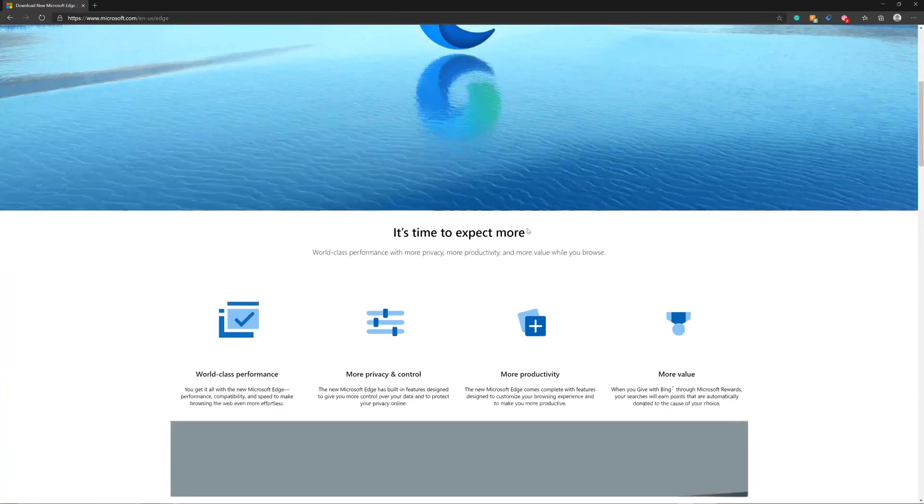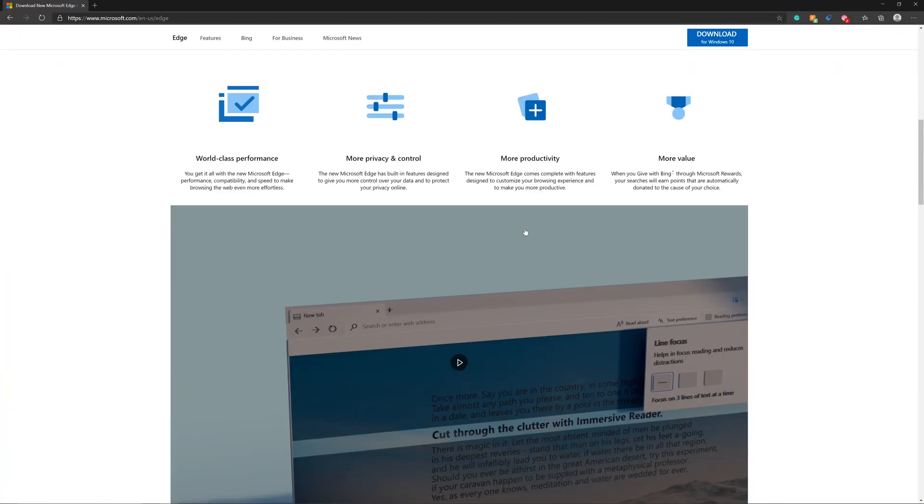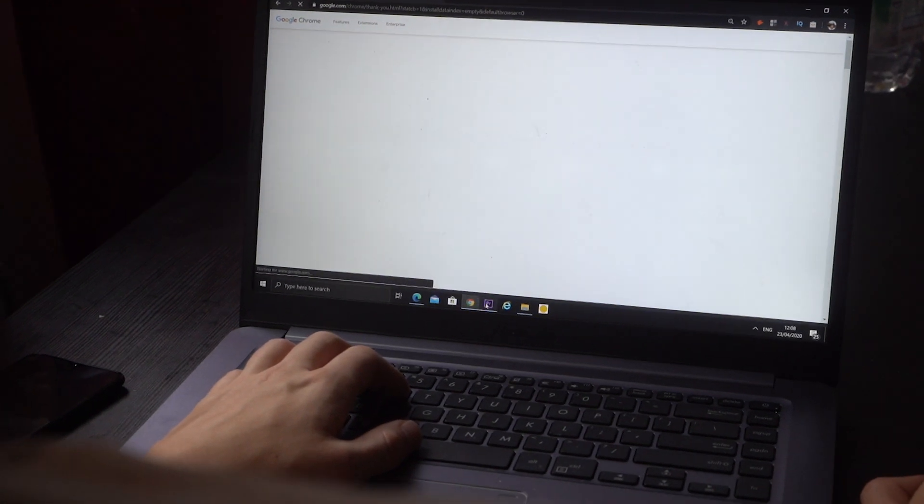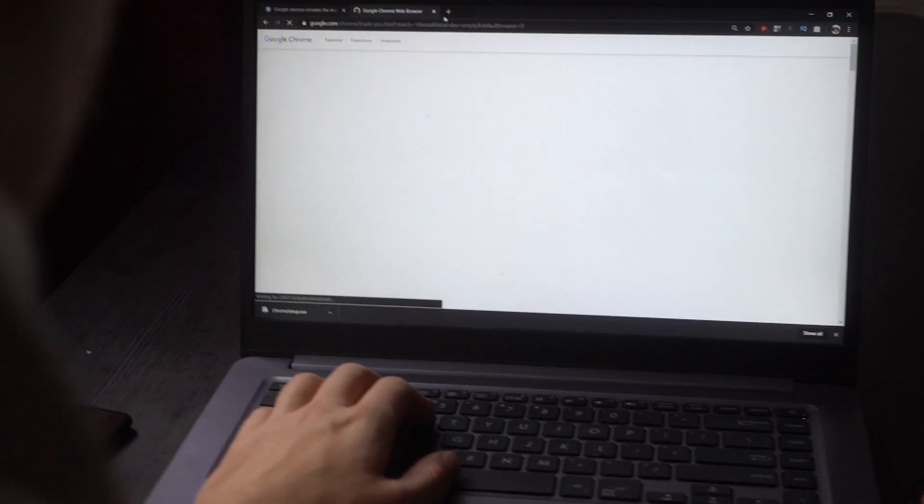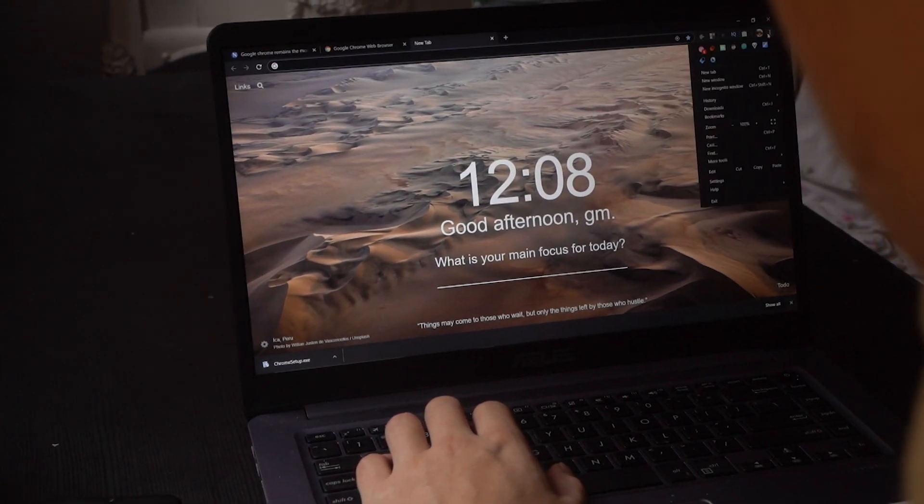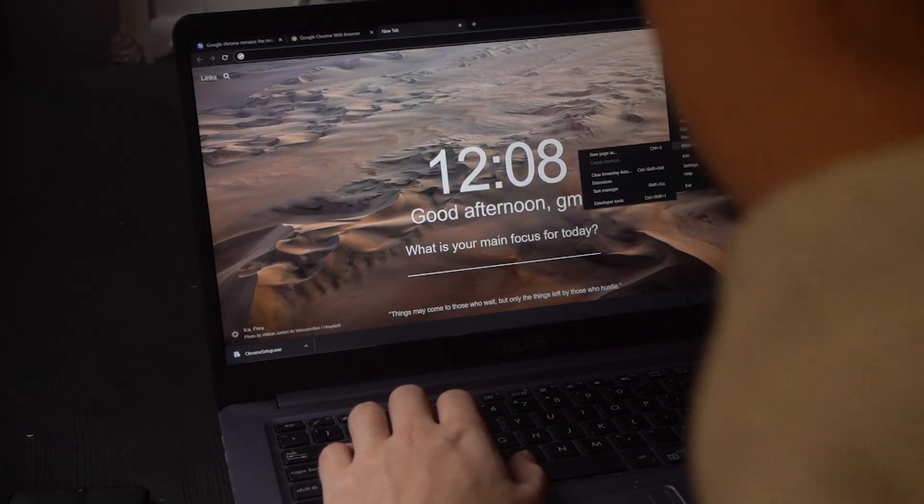The browser is better from almost every single angle, but is the Microsoft Edge Chromium actually better than Chrome or is it just a nice copy?